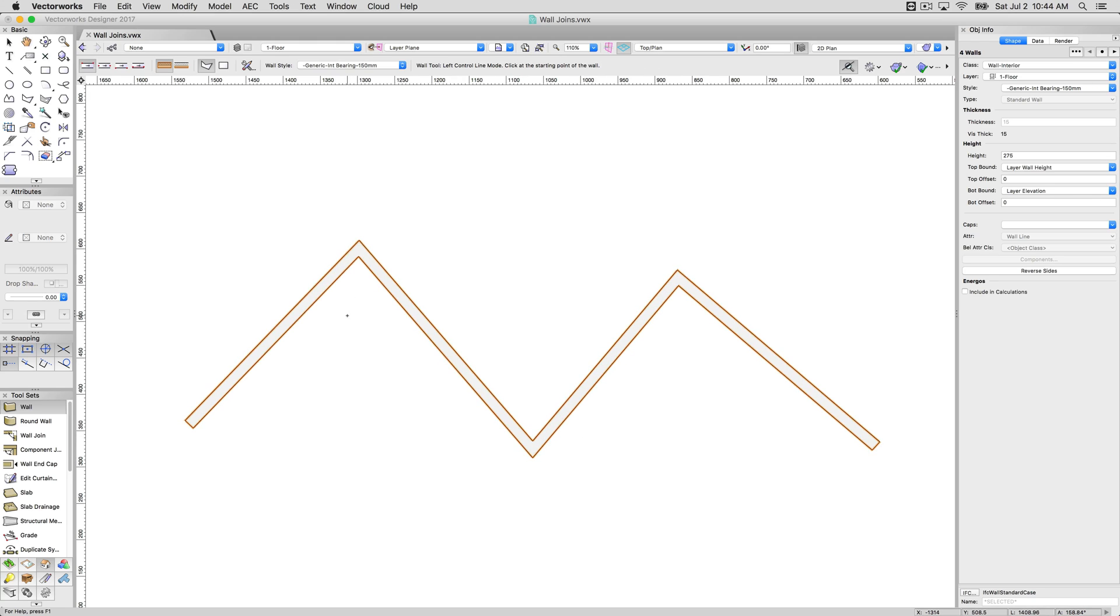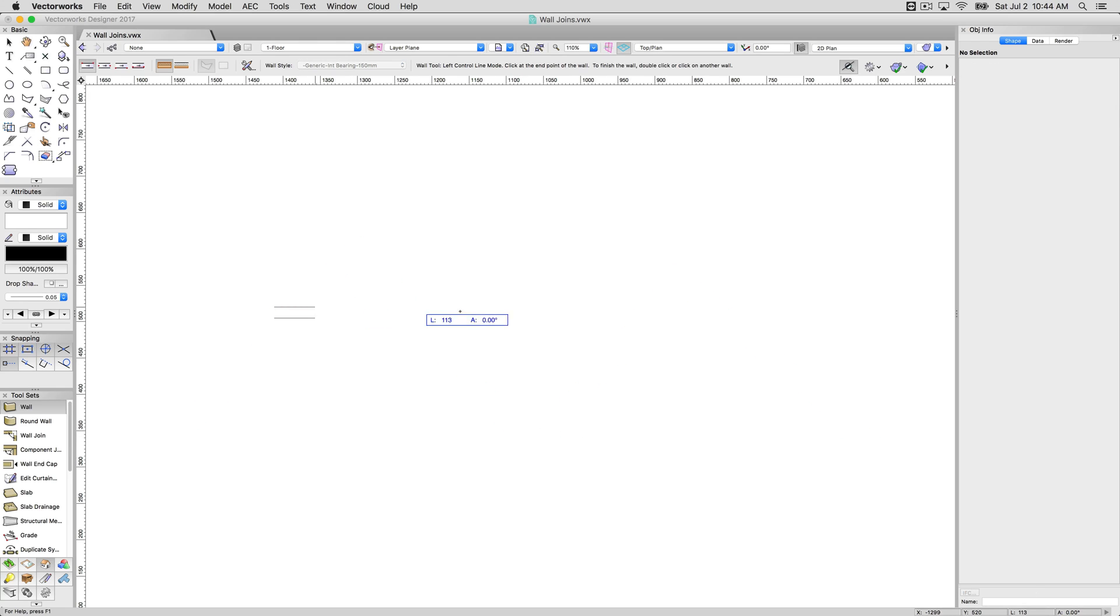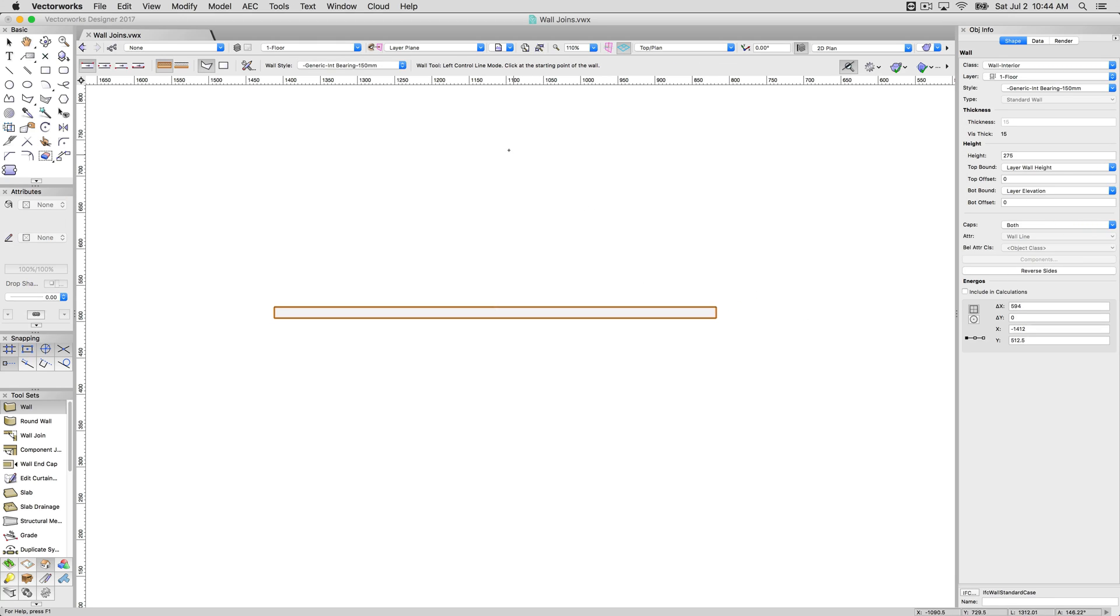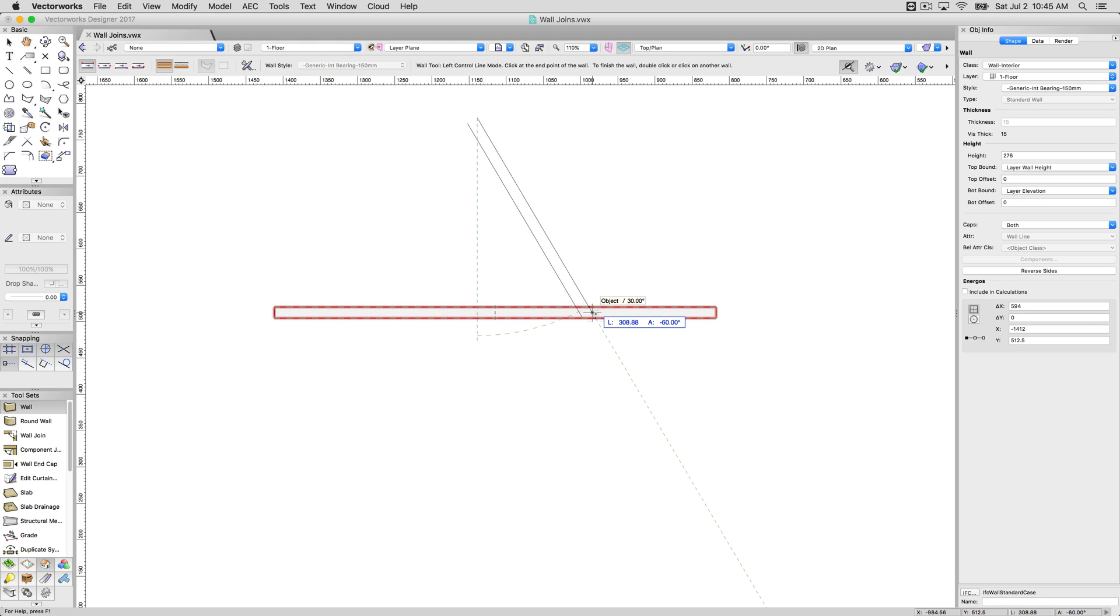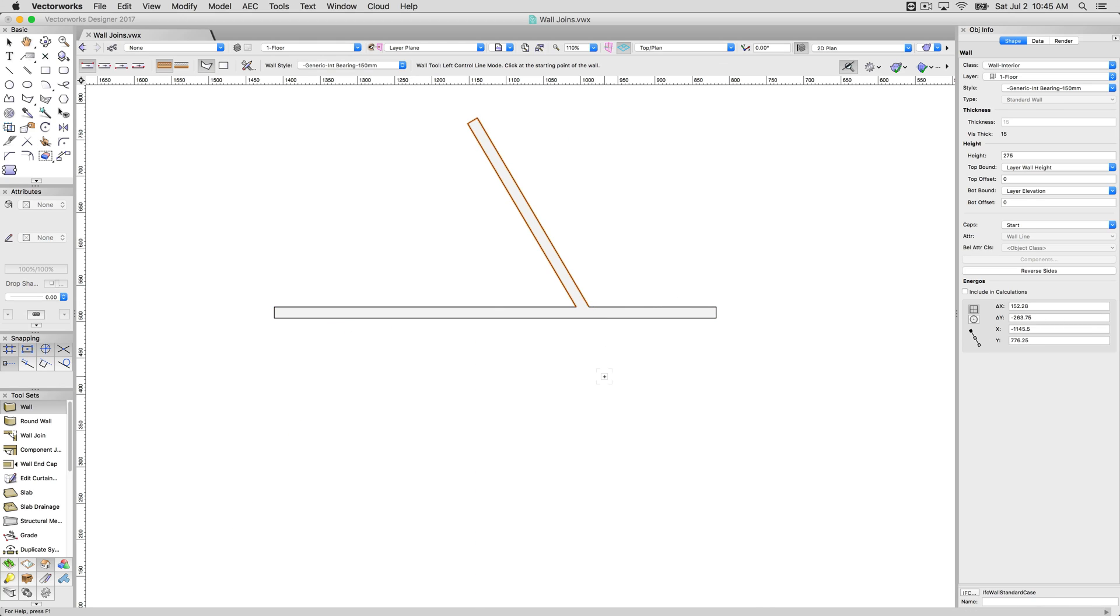They're already joined right here in corner joins. I don't have to worry about that at all. If I were to draw a wall like this, finish my wall drawing, and then draw another piece of wall that ends on top of this. Do you see this red highlighting? If I end on top of that, that wall will also automatically join.